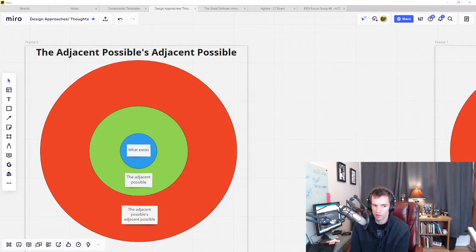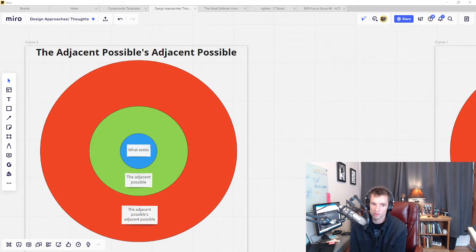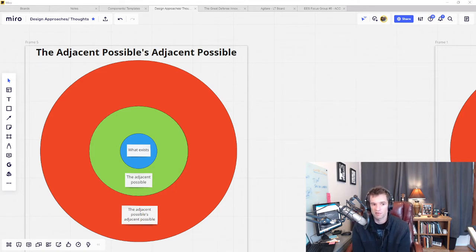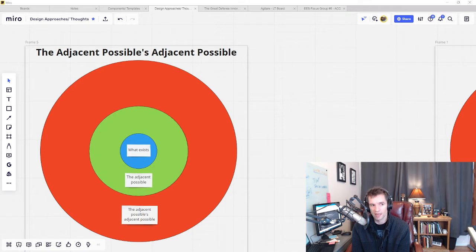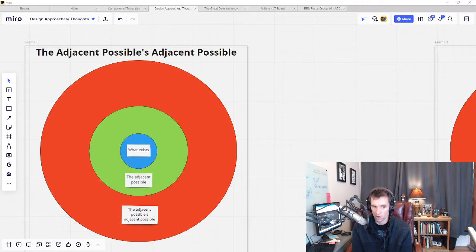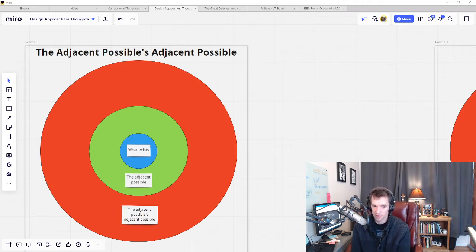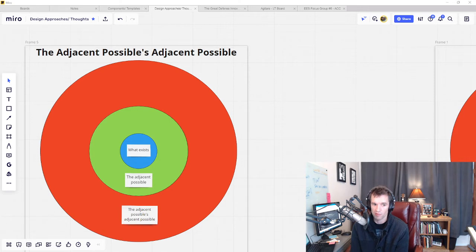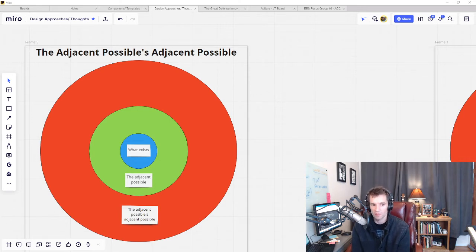For example, feathers were originally to keep dinosaurs warm but were repurposed to aid in flight with the evolution of birds. New value is gained from something already in existence that the overarching system already supports.